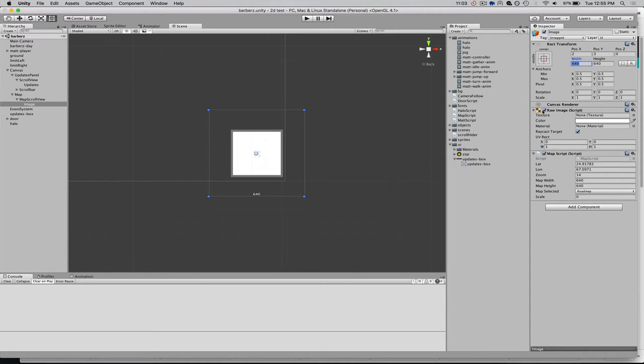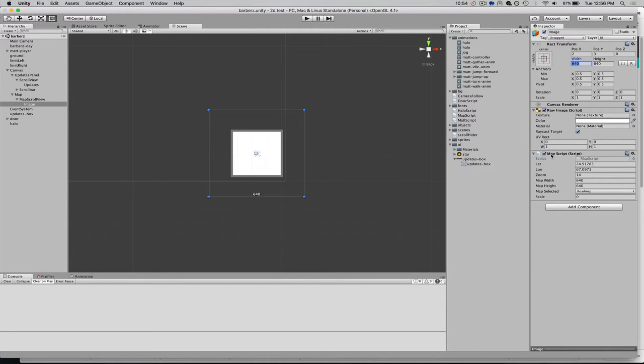And raw image accepts any kind of texture. So, what we're going to be doing is the Google Map tile will be coming in as a texture. We're applying a texture to the raw image. If we applied it to an image, it wouldn't show up, as far as I know. You can correct me if I'm wrong. Anyway, the last thing I've done is attached this map script, and that's what we're going to go through next. Basically,